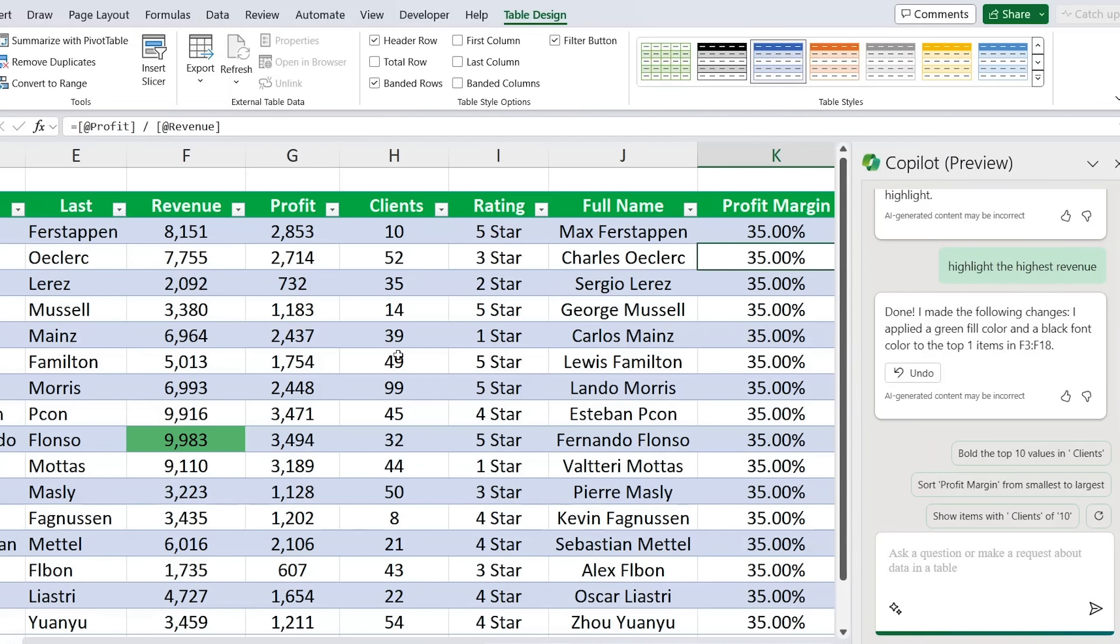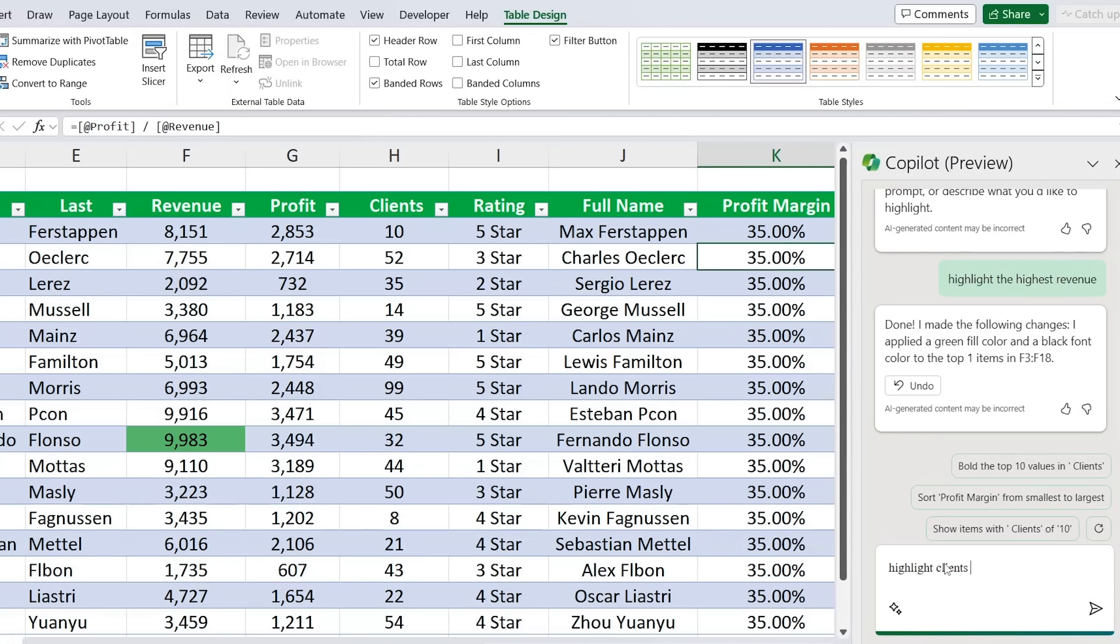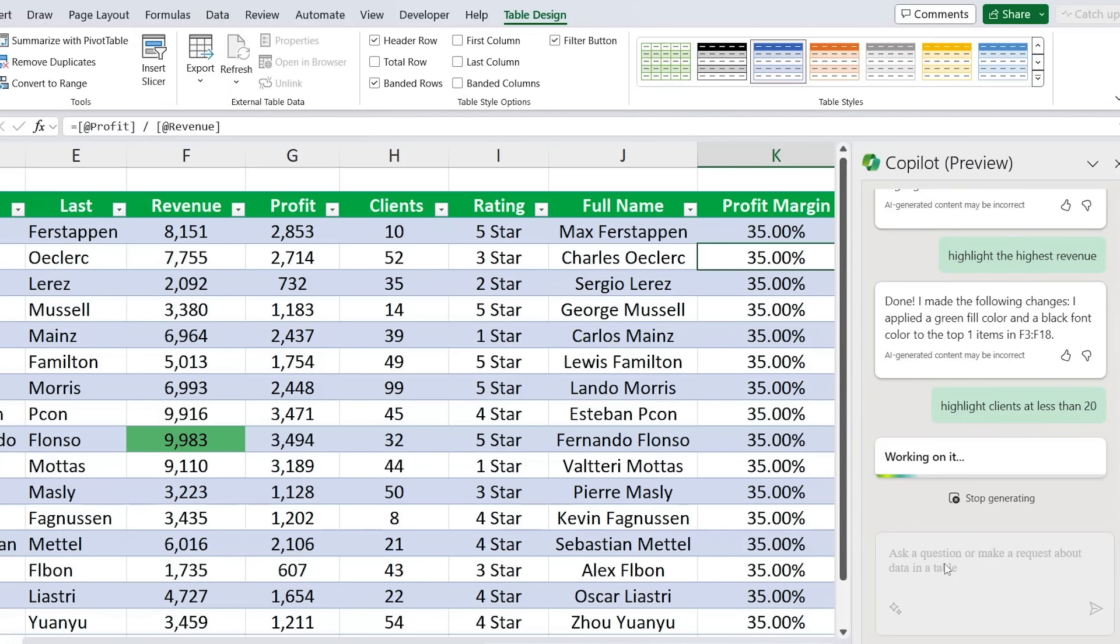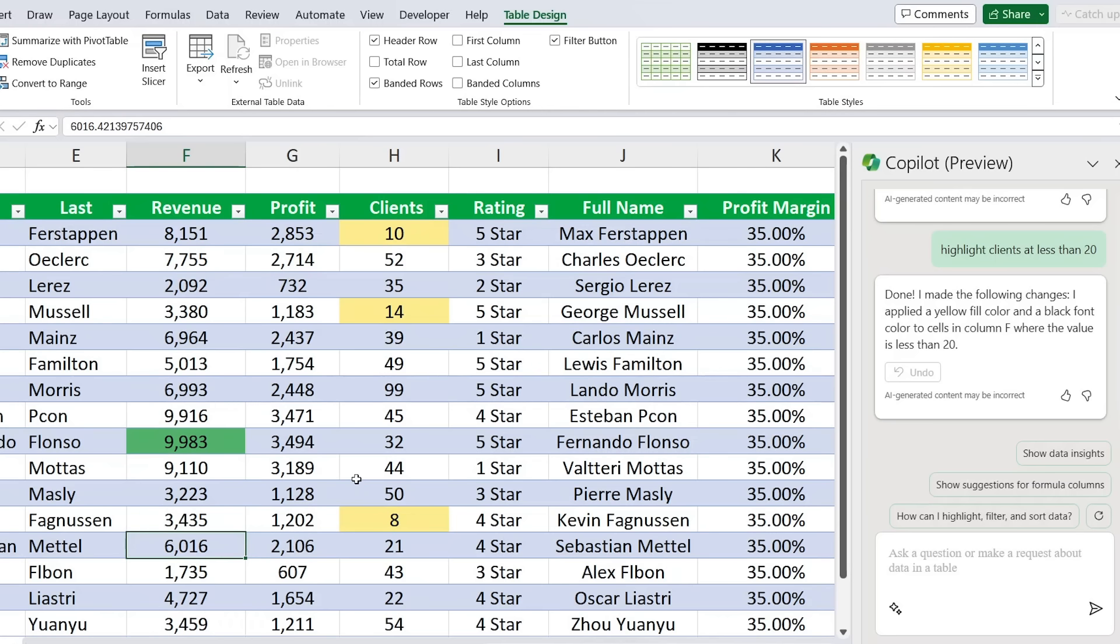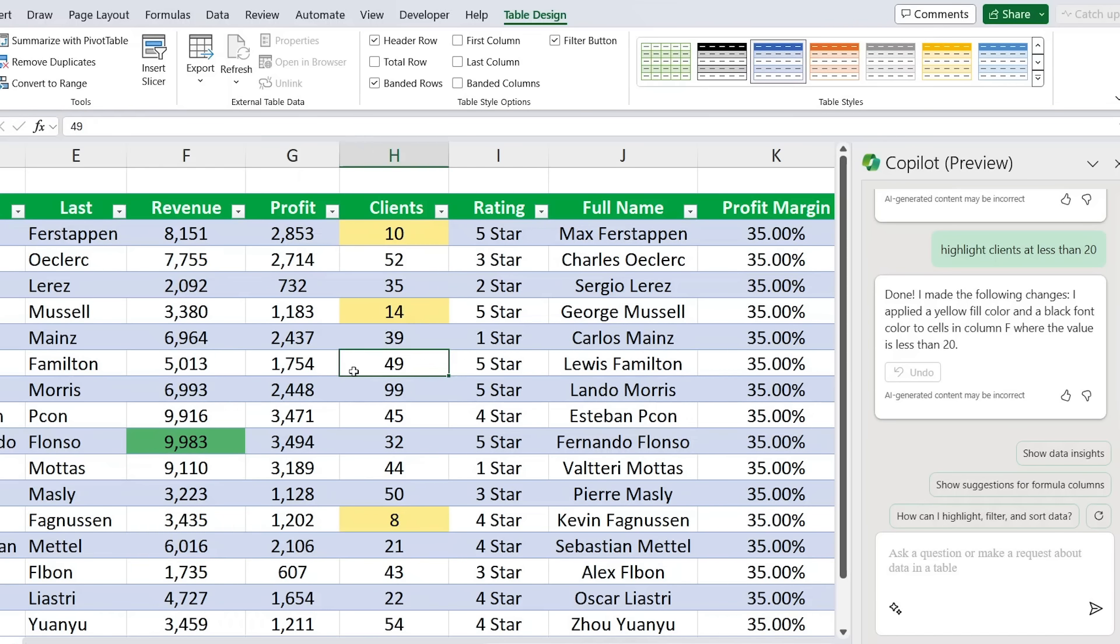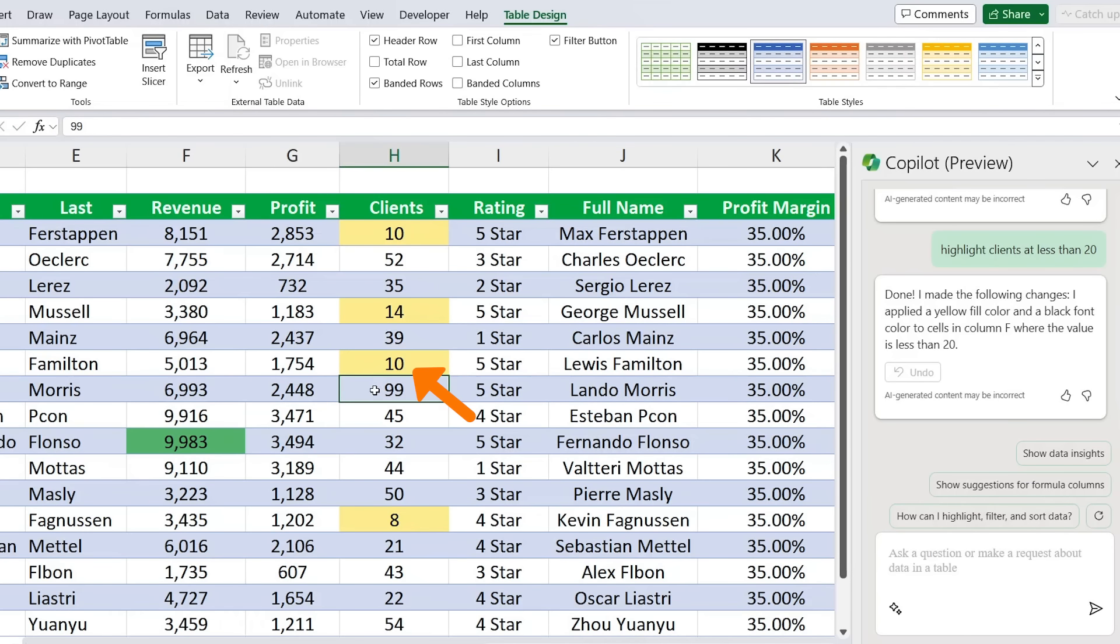You can see there that it's identified the revenue column and within it it's highlighted this one over here as the highest. Now that's still a simple example. What if we add some kind of an if condition there? For example, only highlight the clients that have less than 20 customers. So we can go ahead and type highlight clients at less than 20 and hit enter. Awesome, you can see there that it's been able to detect these three clients.